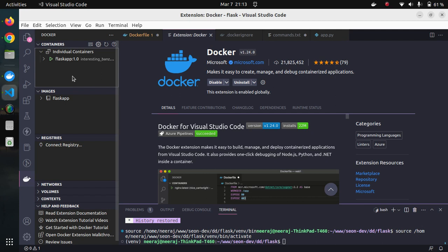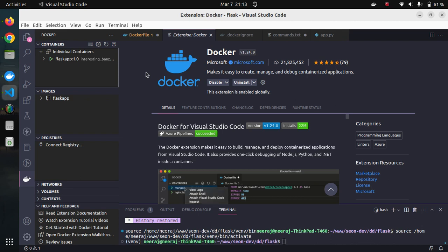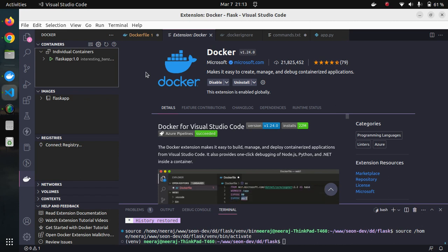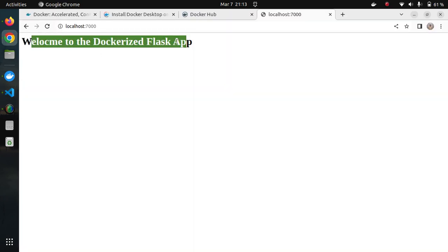So that covers the basic prerequisites and why Docker is needed. To reiterate: Docker ensures that whatever application is running on your machine will run wherever that image is run using the Docker run command — simply put, that is it.